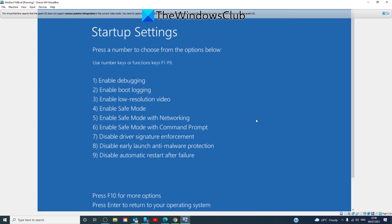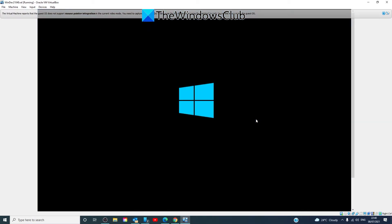And here you'll have three options for safe mode: enable safe mode, enable safe mode with networking, and enable safe mode with command prompt. By enabling safe mode with networking or pressing the F5 key, you'll enter safe mode but still have the ability to get online.